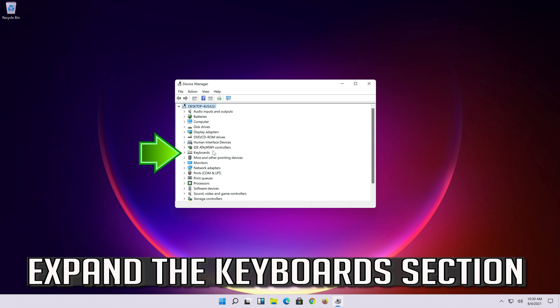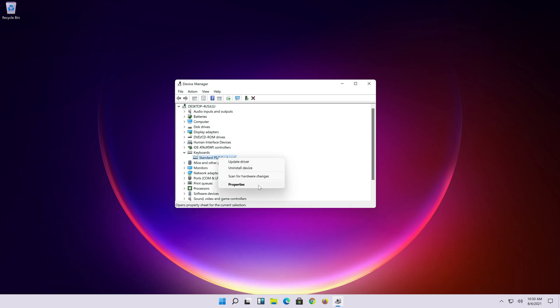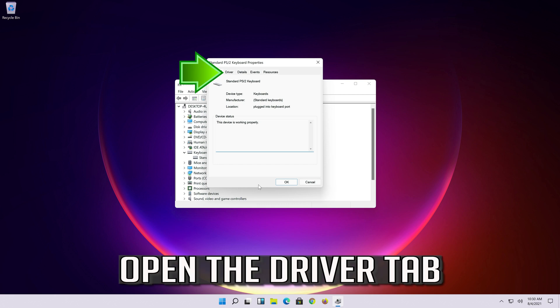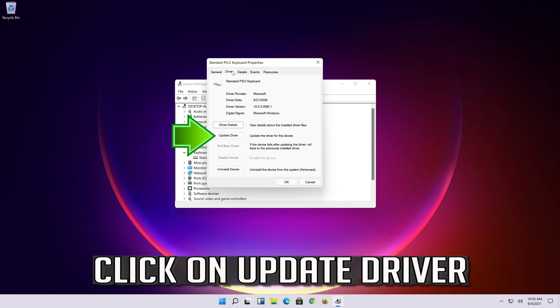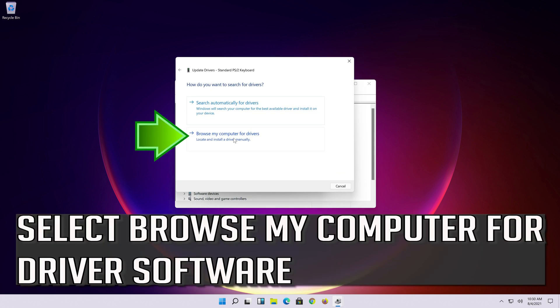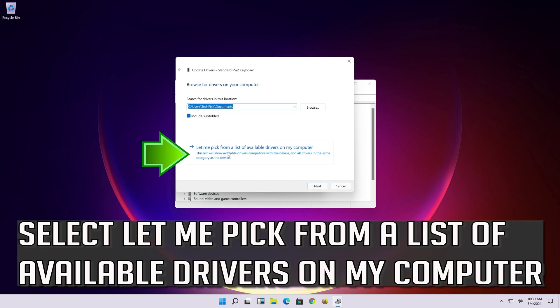Expand the keyboard section. Right-click your keyboard and select Properties. Open the Driver tab. Click on Update Driver. Select browse my computer for driver software. Select let me pick from a list of available drivers on my computer.